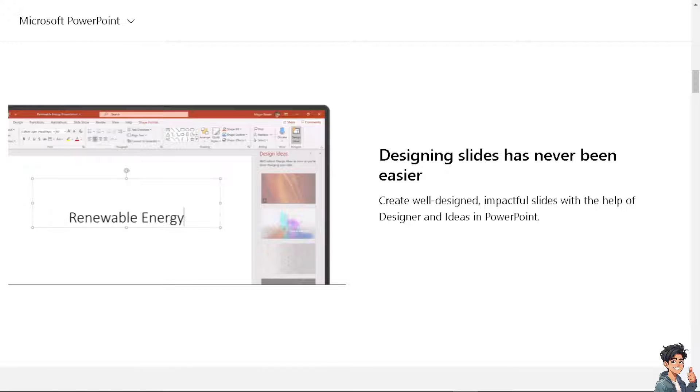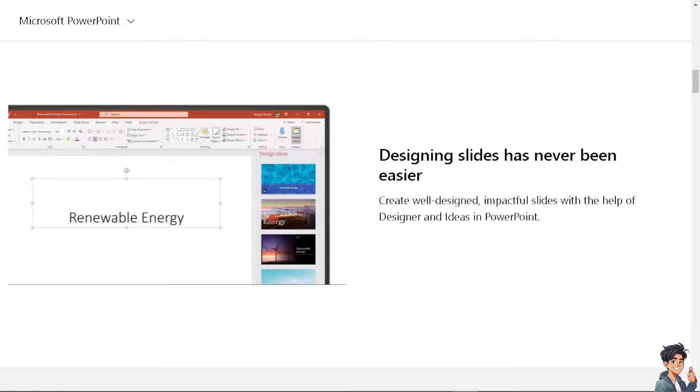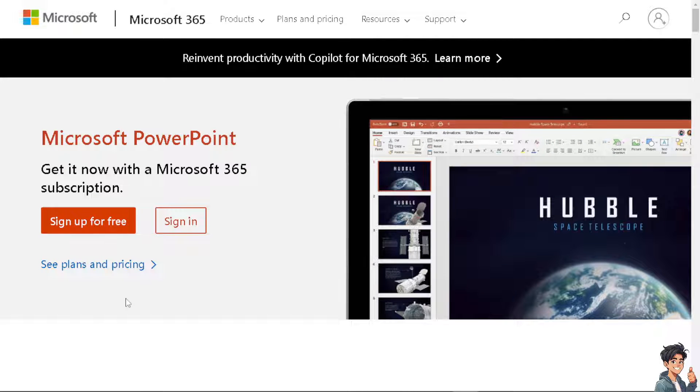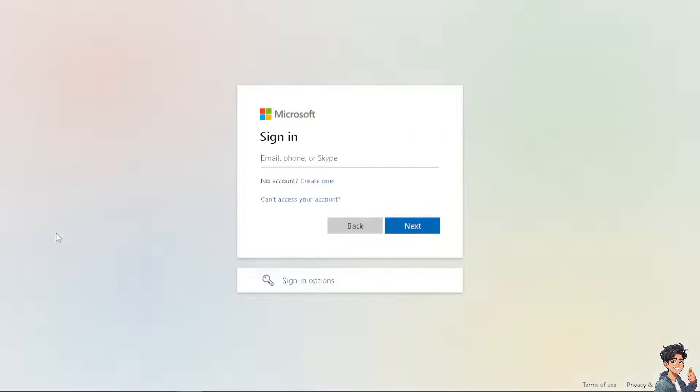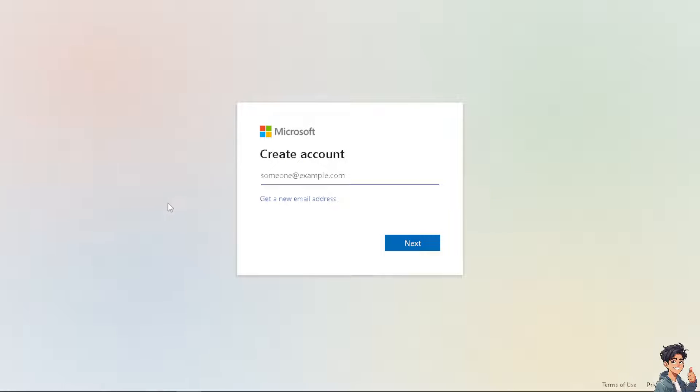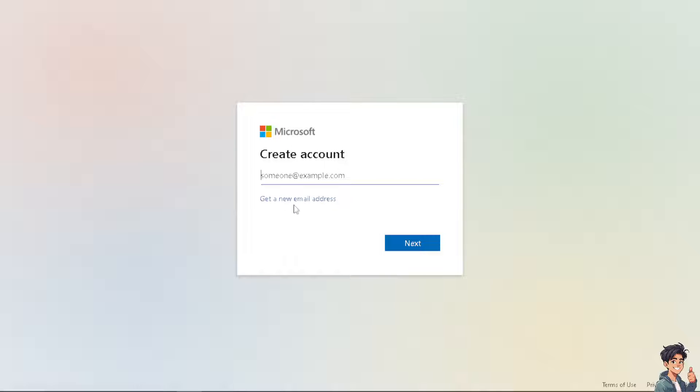Now, the first thing you need to do is to log in using your credentials. If this is your first time in Microsoft, click on the create account option and from here just follow the on-screen instructions and you're good to go.